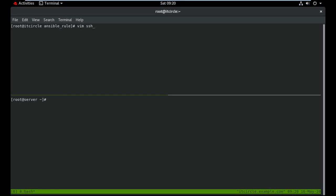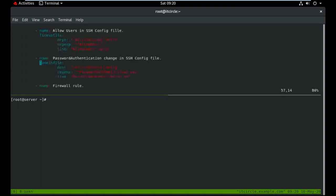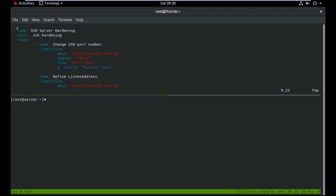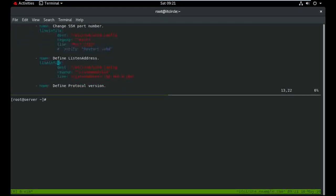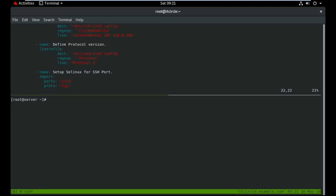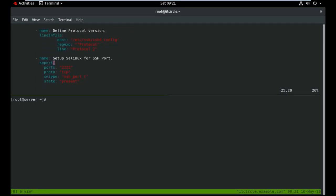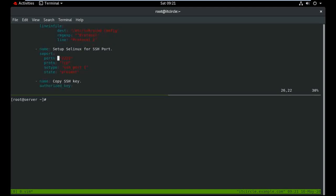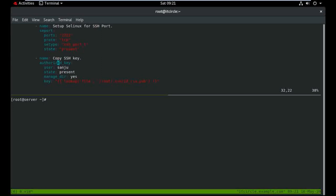Here is the ssh_hardening.yml file. The play name is 'SSH server hardening', the hostname group is 'ssh_hardening', and here are the tasks. I'm changing the port number — the default port is 22 — and defining the listen address as 192.168.0.100, setting the protocol version to 2, and configuring the SELinux port to 222.